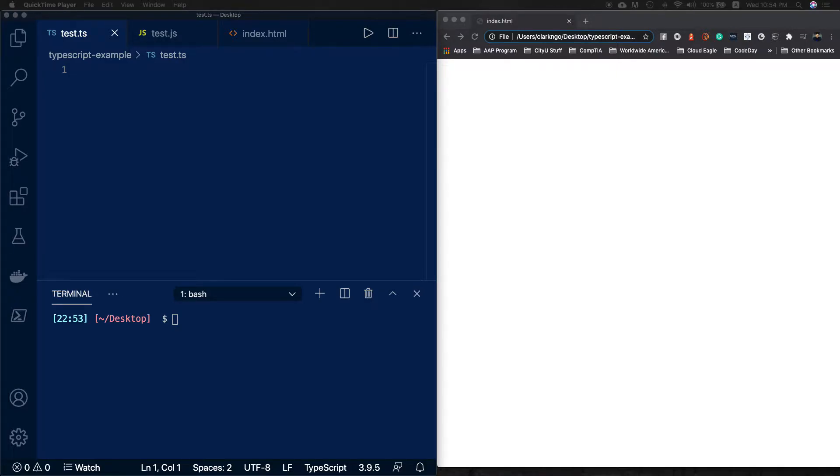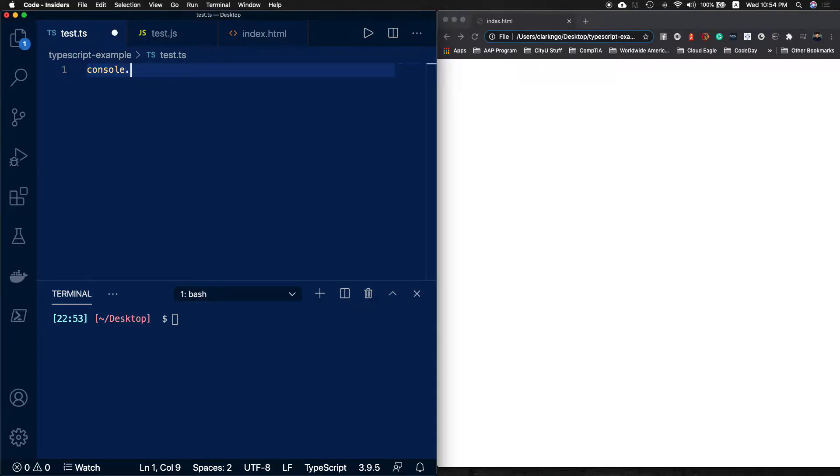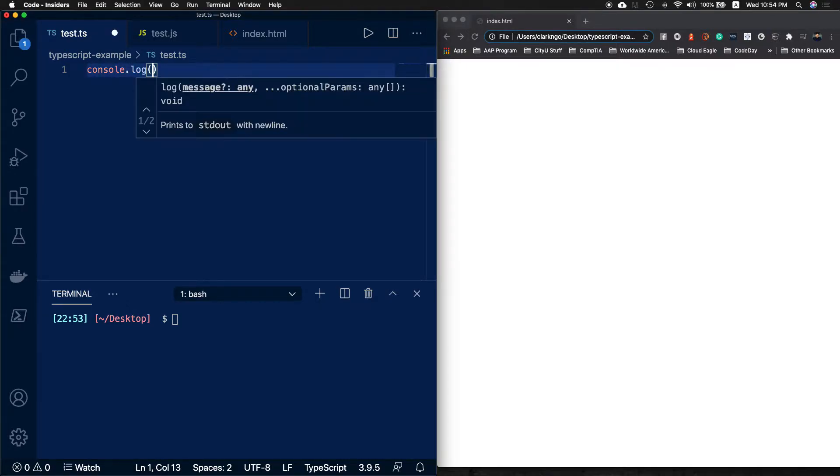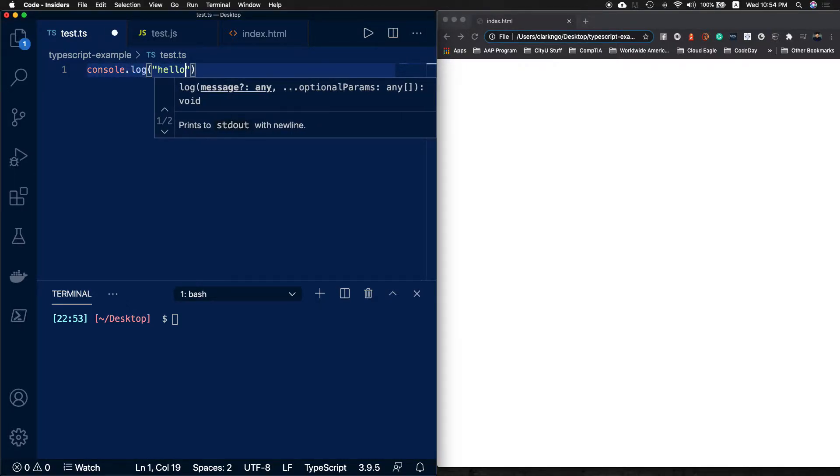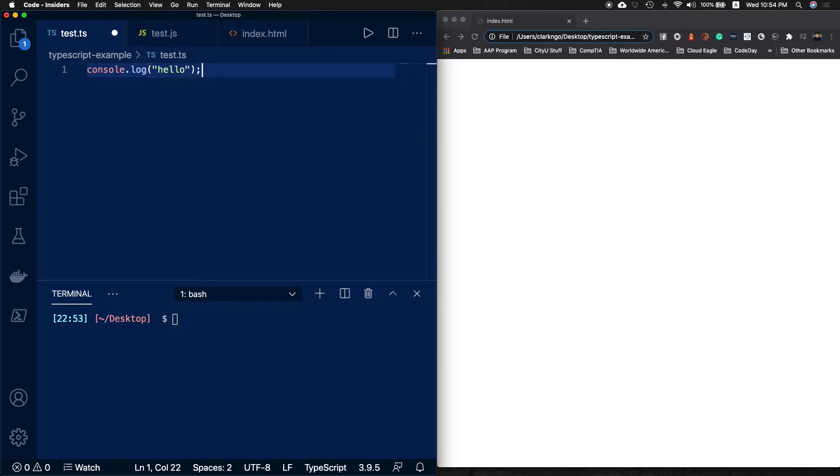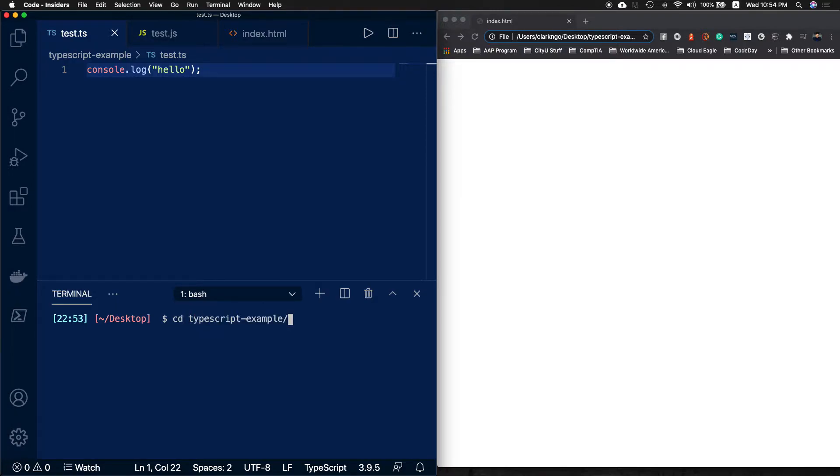Let's go ahead and create a simple console.log in your TypeScript file and just say hello, then hit save. We usually put tsc here to compile and then the name. Let me just change my directory because this is where my test.ts lives.